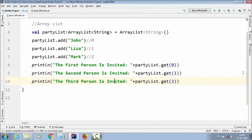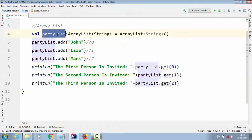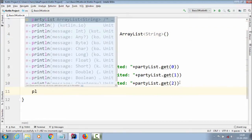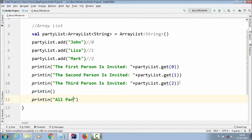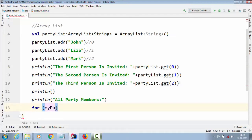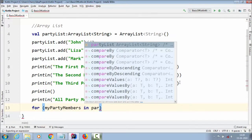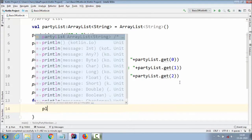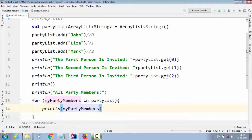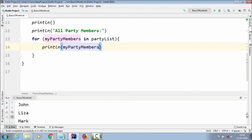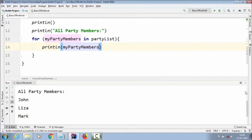Now if you want to retrieve all values stored in the party list, you can also do that. We add a println saying "all party numbers," then use a for loop. We create a variable `myPartyNumbers` with the range `in partyList`, and inside the loop we println `myPartyNumber`. In the console we can see all party numbers: John, Lisa, Mark.